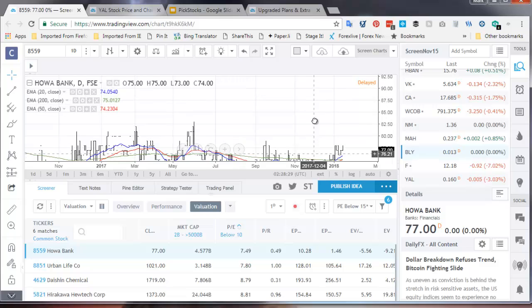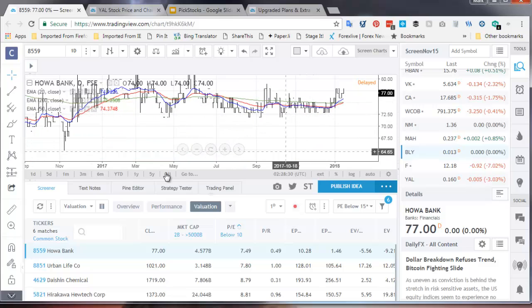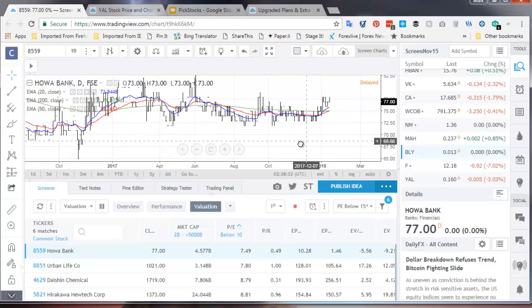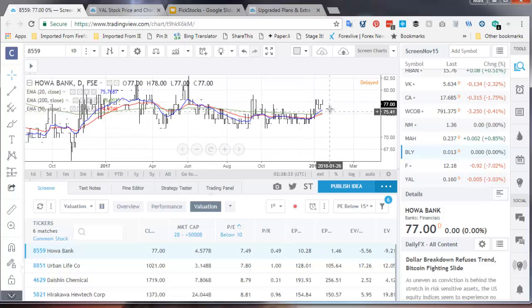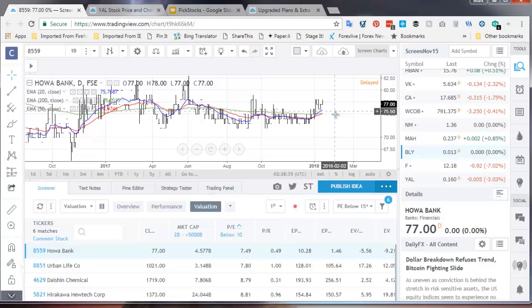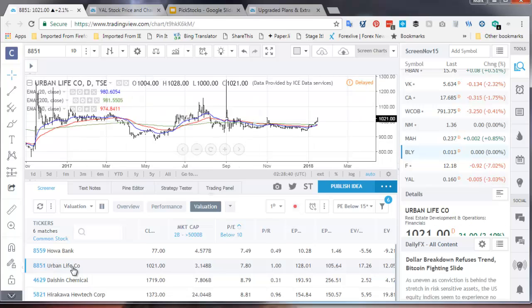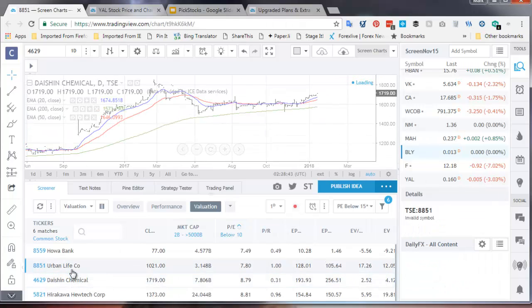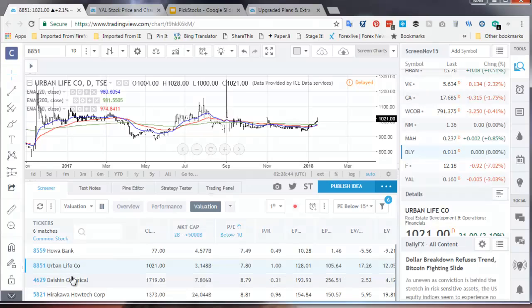The daily chart is much more messy. These are very wide ranges in these prices on each day. Urban Life Company. That's interesting shape. Urban Life Company is a real estate company.